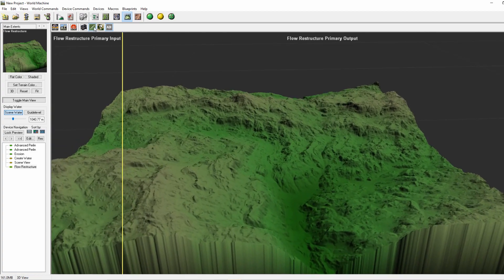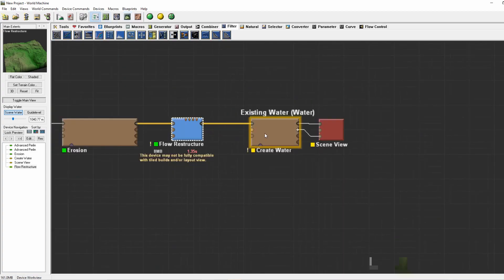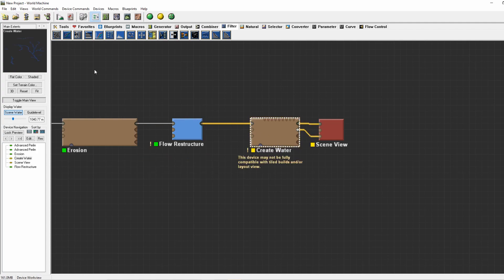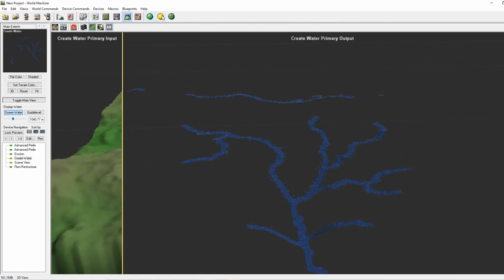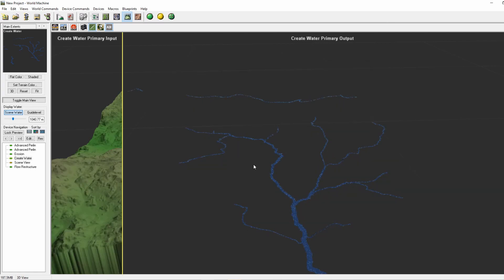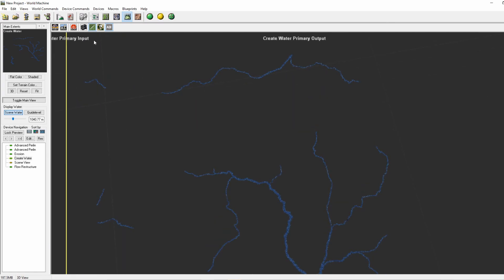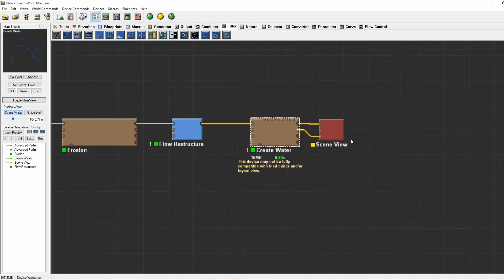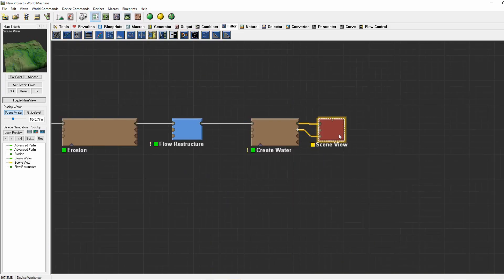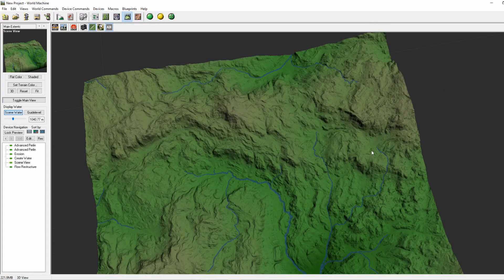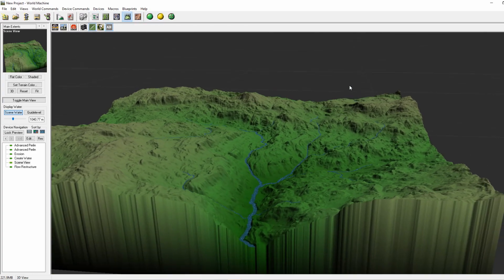If we now turn to the create water, we can see that there are only rivers and no lakes. If we now go to the scene view, you can see the beautiful rivers.